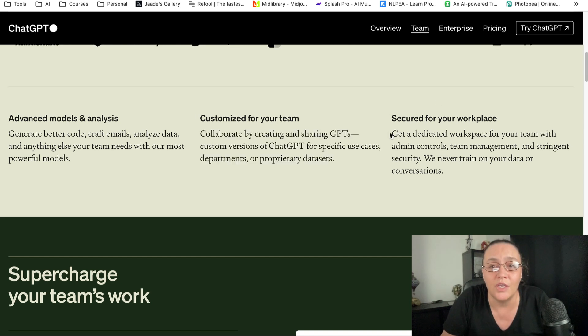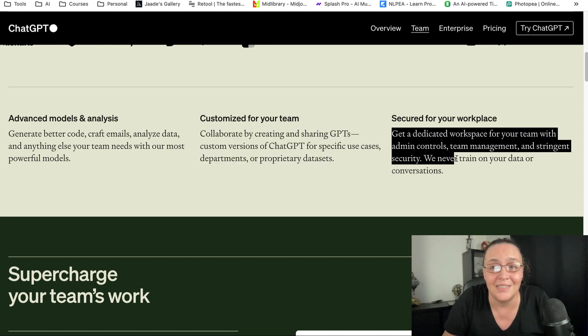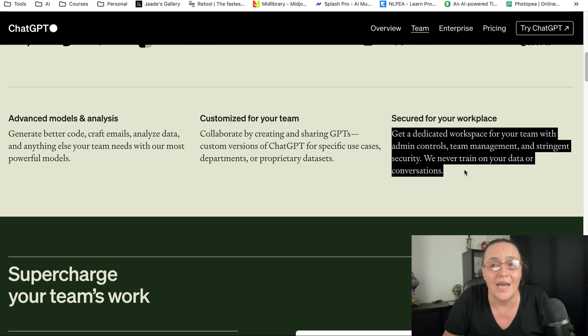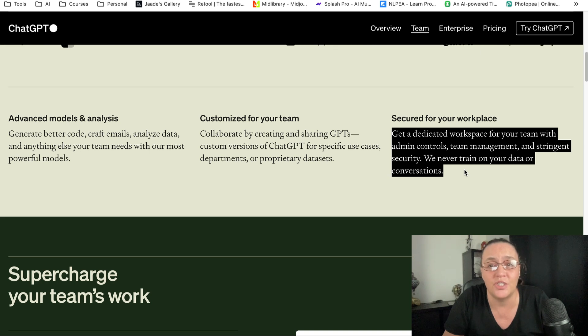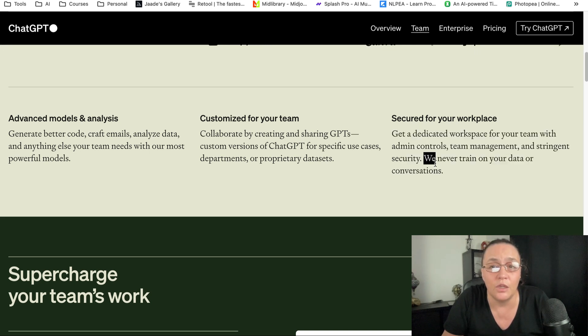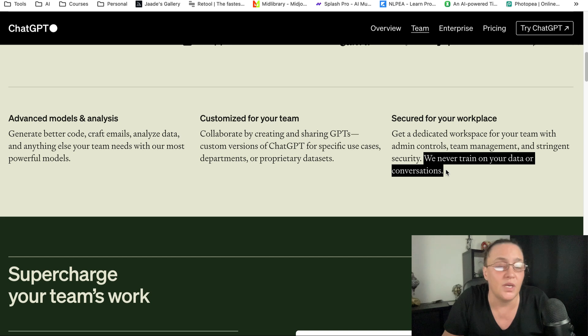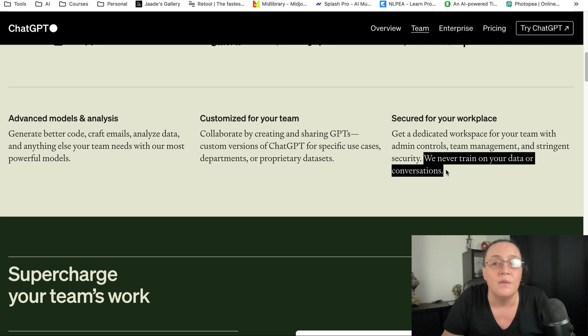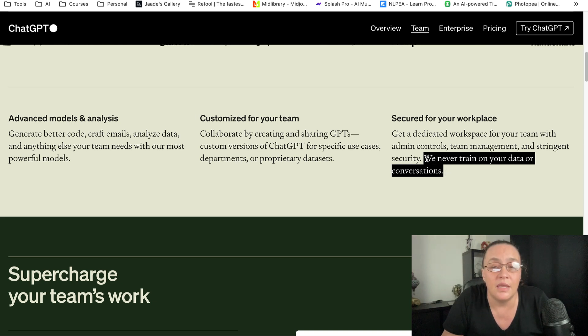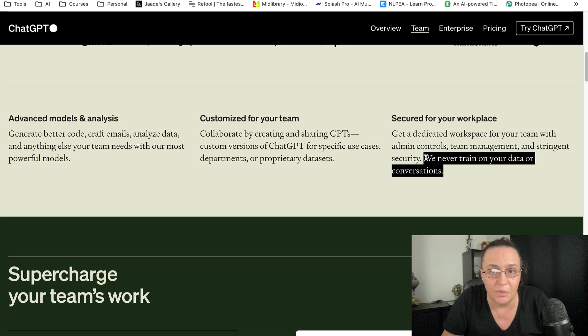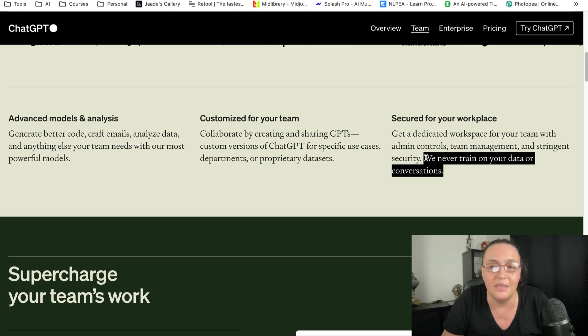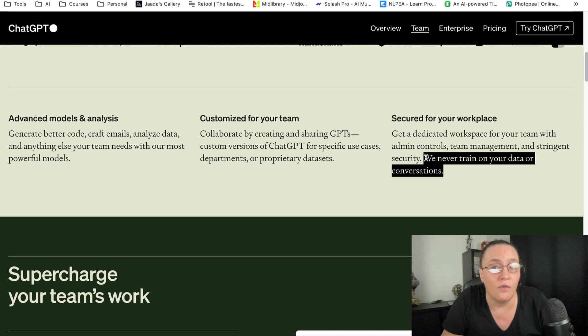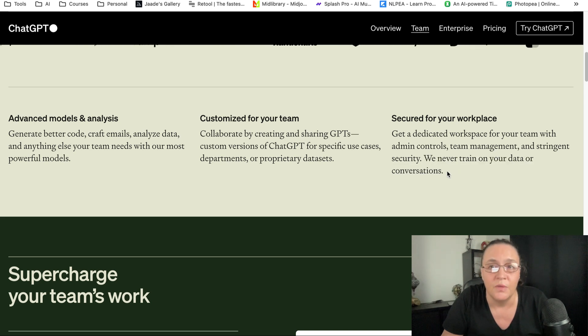You also get a dedicated workspace for you and your team with admin controls, team management, and stringent security. The other thing that a lot of people have been complaining about—that ChatGPT uses their data to train their models—is that if you sign up for the team plan, they will never train on your data or conversations.